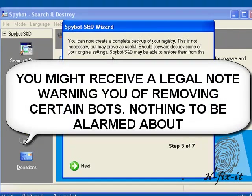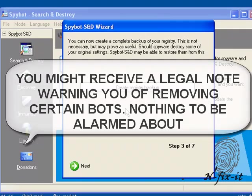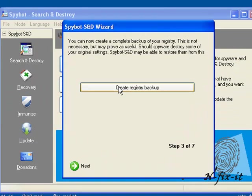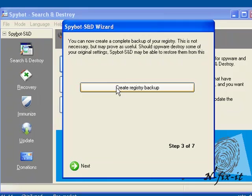You have the Spybot Search and Destroy wizard here. You see we have step three. We can cancel this or go on, but I will always recommend creating a registry backup. The registry is a very important part of Windows. Select next.